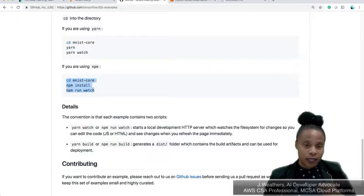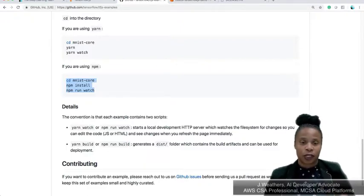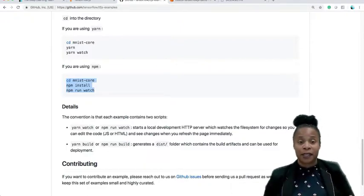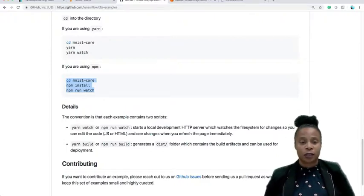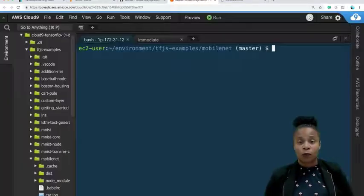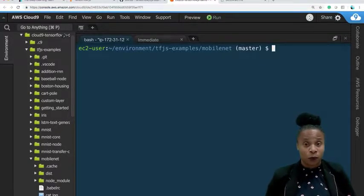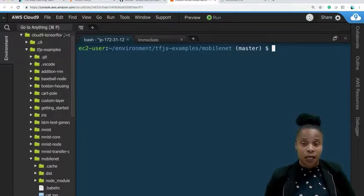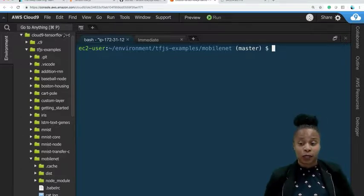The documentation for Google covers CDN, your directory, npm install, and npm run watch in your directories. I found that you have to run a few extra commands each and every time to get MobileNet up and running.